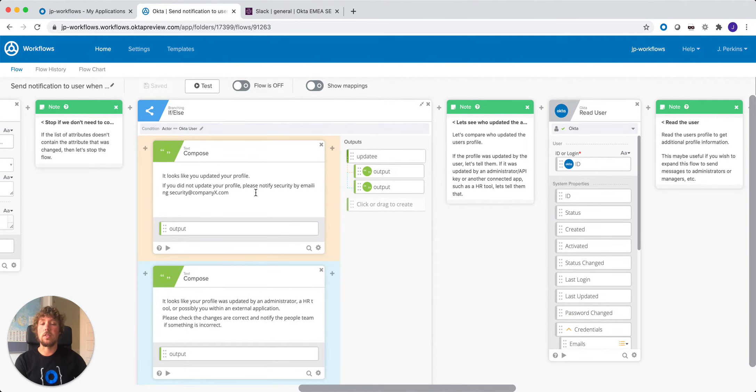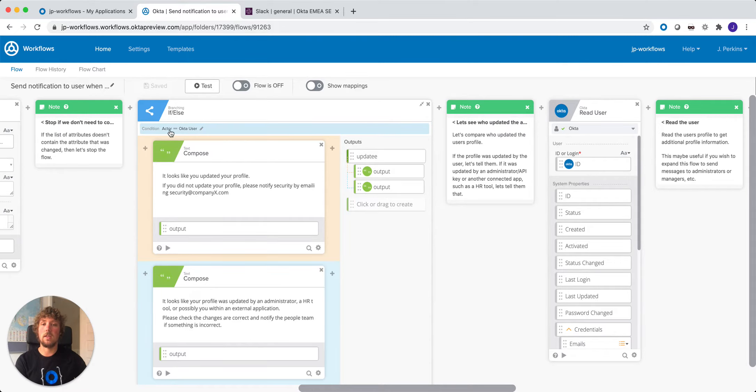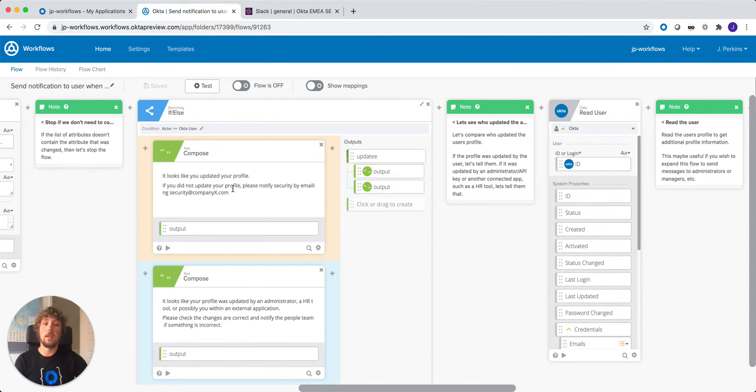Next we have an if-else statement. This if-else statement allows us to compose two different messages depending on who changed that user's attribute. So we can see here the condition is if the actor is the Okta user, then it's likely that the user themselves or an attacker pretending to be that user is the one who updated their profile. So we're going to compose a message along those lines.